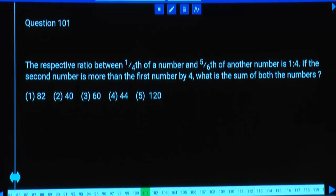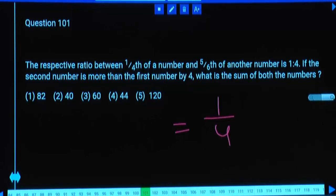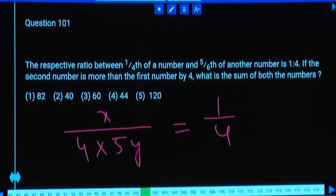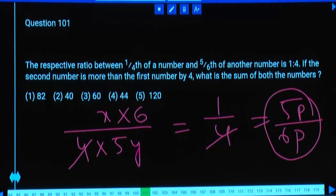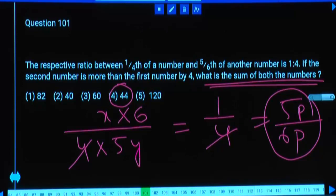The ratio of one-fourth of a number to five-sixth of another number is 1:4. Writing x/4 to (5y/6) as 1:4. Cross-multiplying, x/y = (5×4)/(6×1) simplified gives x:y = 5:6. Total parts = 11, answer is an 11 multiple. Only one 11 multiple exists among options: 44. Sum of numbers is x + y = 11 parts.